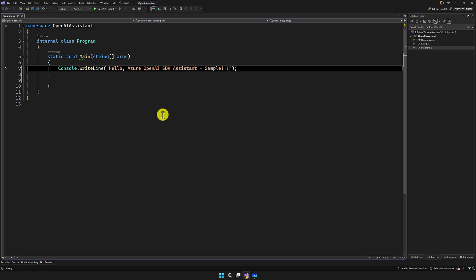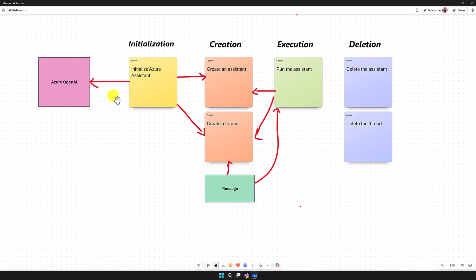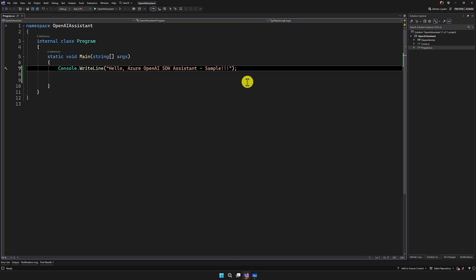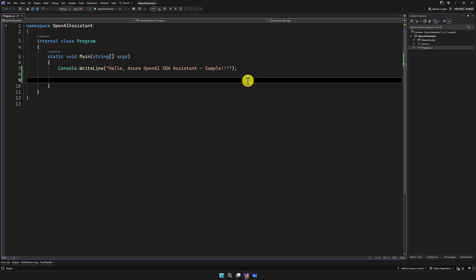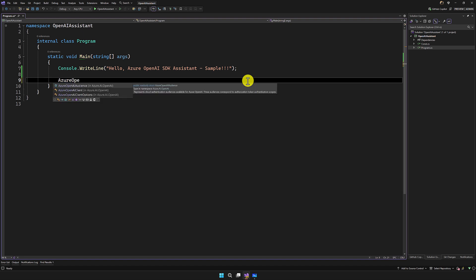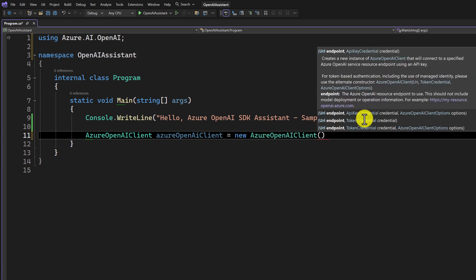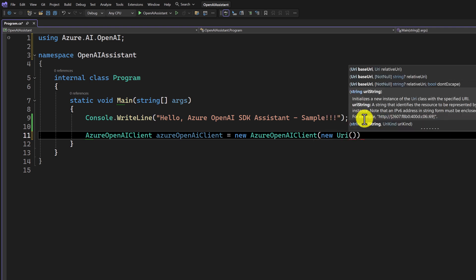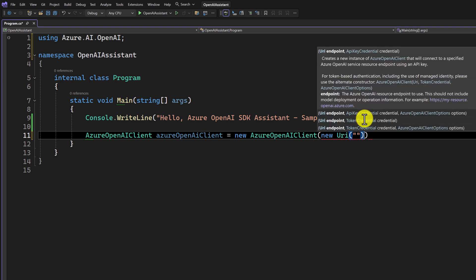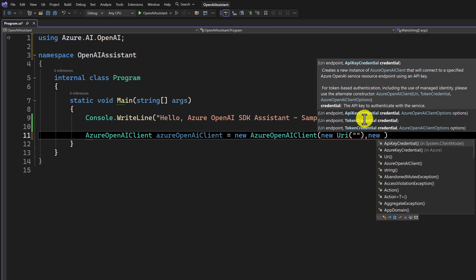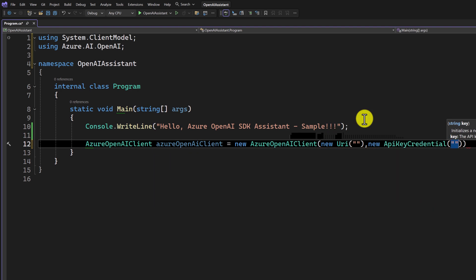Once the installation is done, we follow the steps from the whiteboard. First, we have to create the Azure OpenAI client. So here I create the Azure OpenAI client — new AzureOpenAIClient — and we have to pass the endpoint and the API key. Here I create the URI and the key, which I'll fill in later.